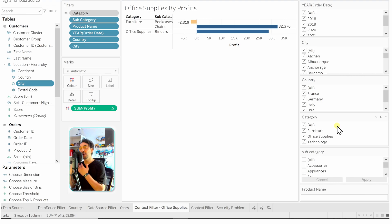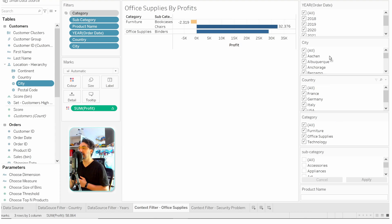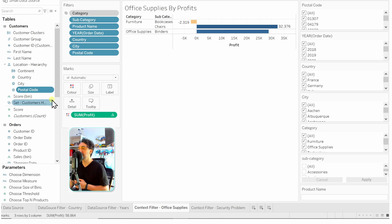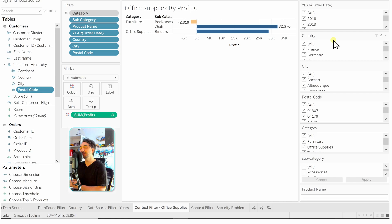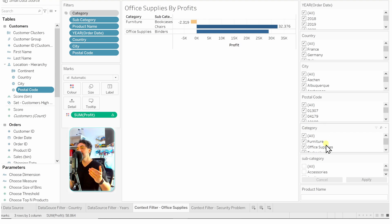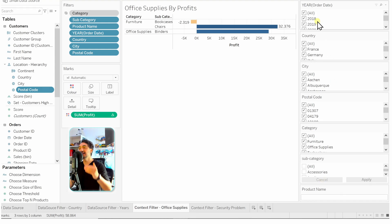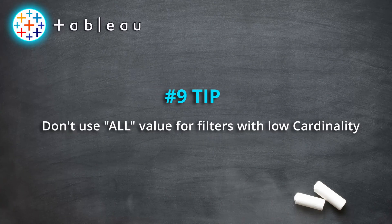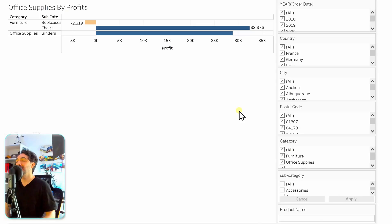Follow the logical order in your hierarchy: the hierarchy starts with country as the higher level, then city below it, then postal code below city. Always start with the higher level and move down. The same applies for products: first category, then subcategory, then product name. As users filter data from top to bottom, this logical ordering of fields makes intuitive sense.